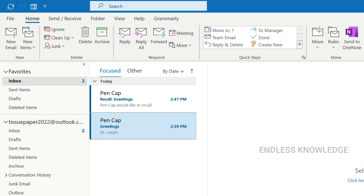Now let's look at the recipient side. If you look at the inbox ID, you can see the recall result. It is highly recommended to use this feature because if the recipient has already read the mail, the recall action will fail.